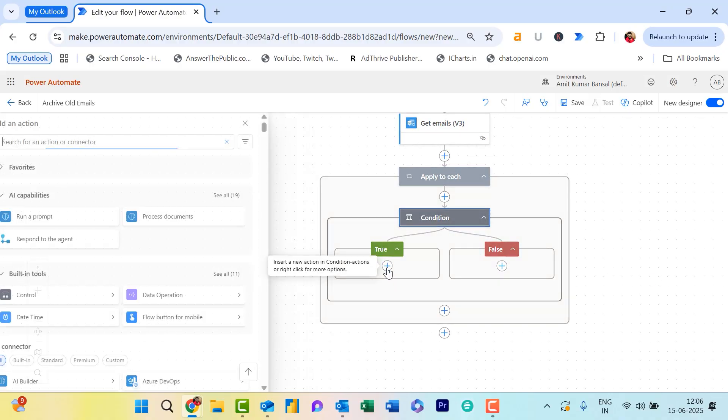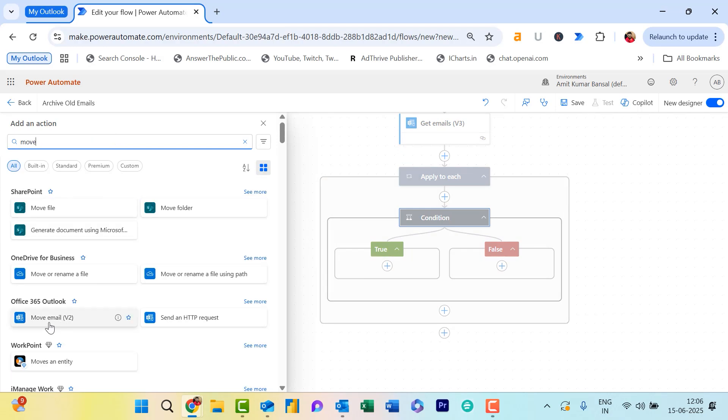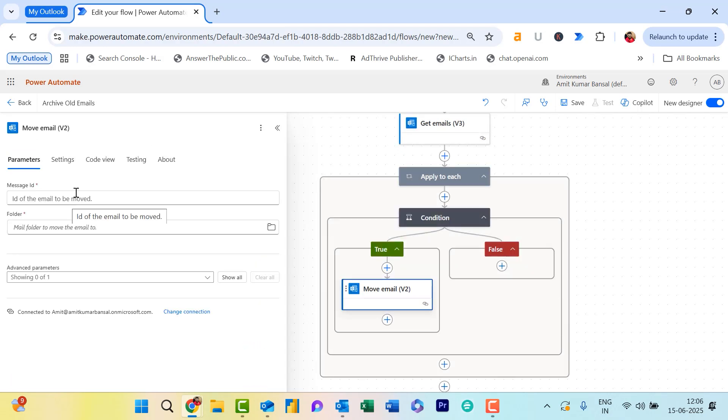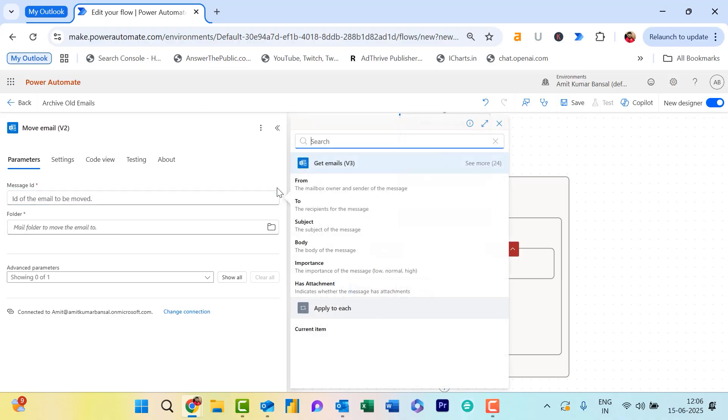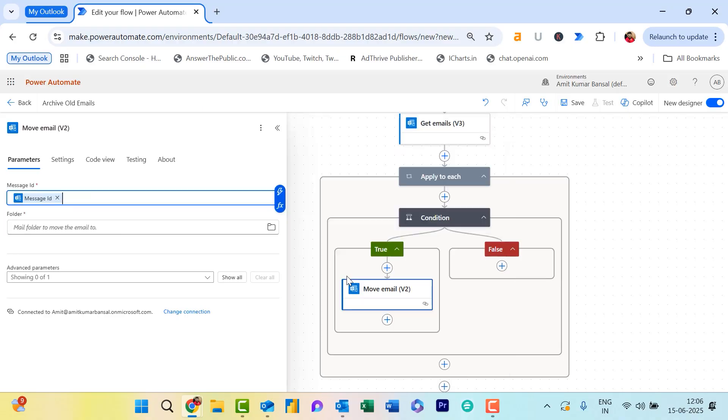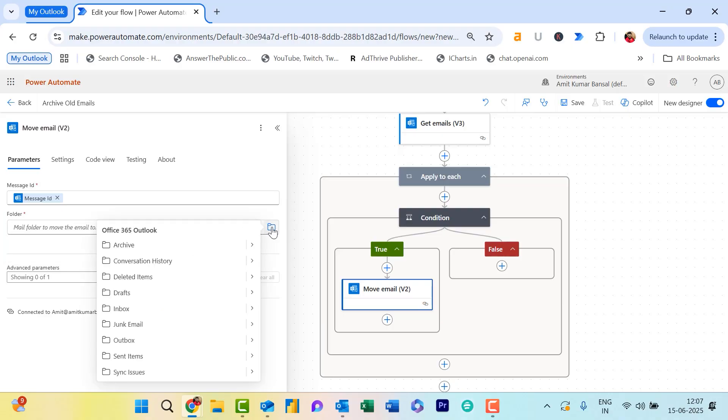This is Move Email V2. First, select the Message ID, which is your dynamic Message ID. Click here, click See More, and you will see Message ID Folder. Here, select the folder in which you will automatically send those archived emails. I select this Archive folder—my existing folders are over here, and here is my Archive folder that already exists.